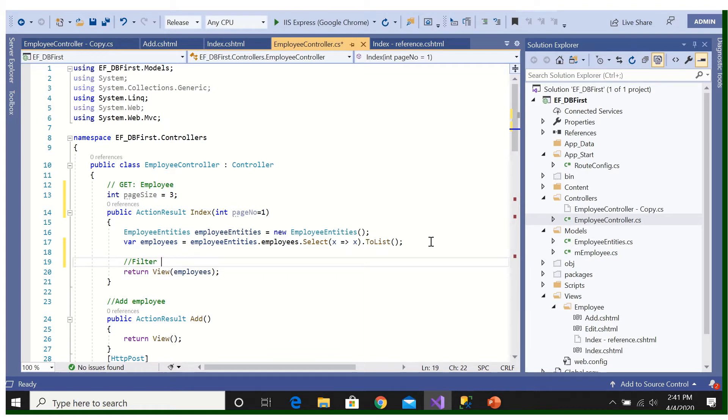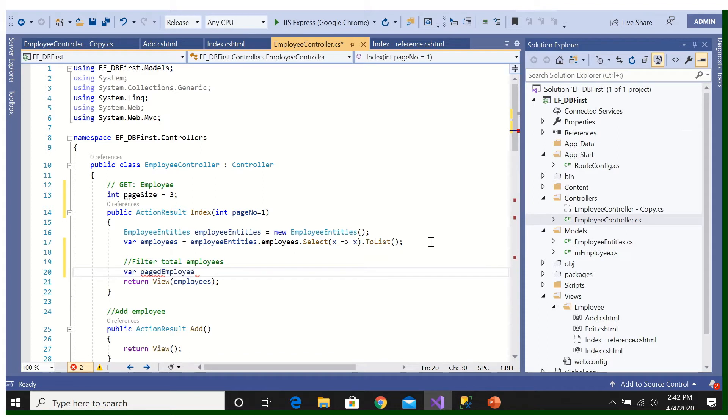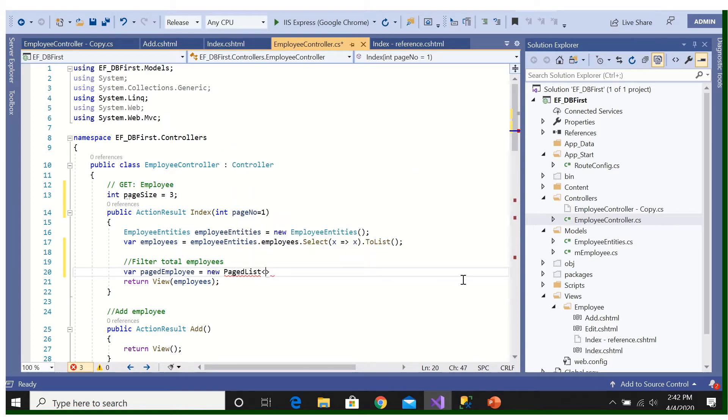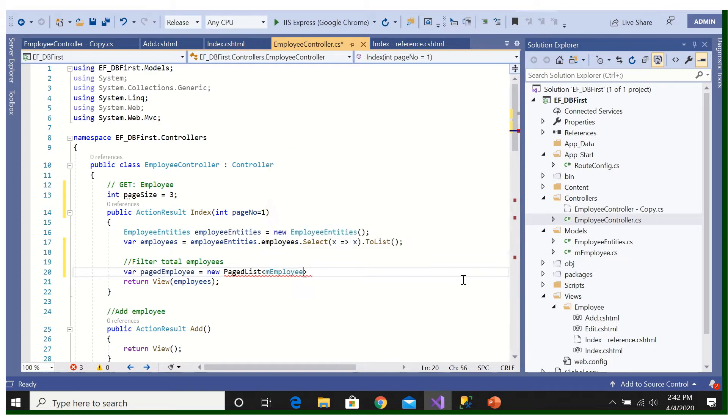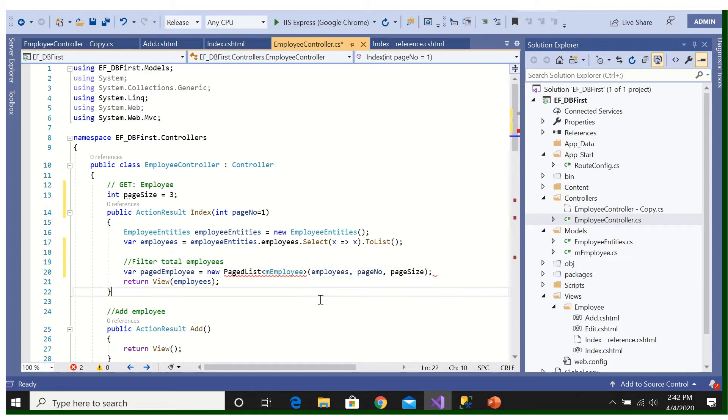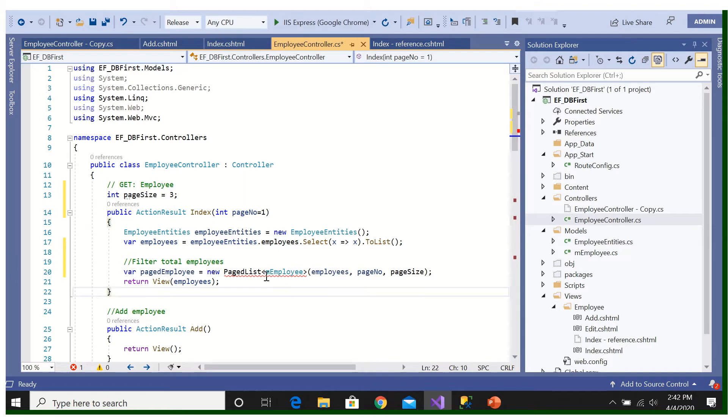Filter them. So what we will do, we will get another variable is equal to new PagedList, model employee model employee. Then we will write here the employee, means this, you will filter with this page number and this page size. Now there is some error coming, we will fix it.